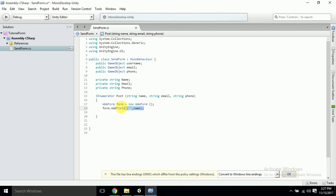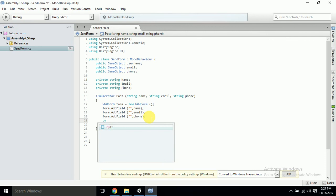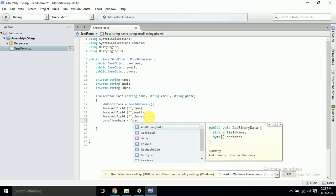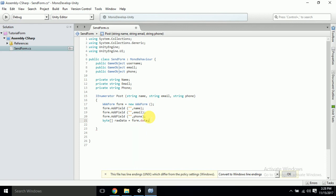The same thing we'll do for email and phone number — just copy and paste it, and instead of name this will be email, and this will be phone. I'll tell you why the field names have been left blank, because we have to put specific details in them from the Google Form. Then we'll create 'byte[] rawData = form.data' to get the raw data from the form. The URL we'll handle a bit later — let me first complete the code.